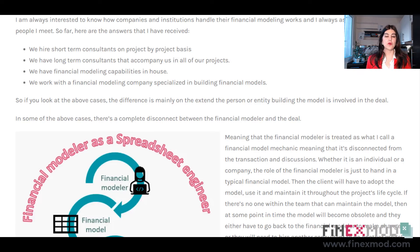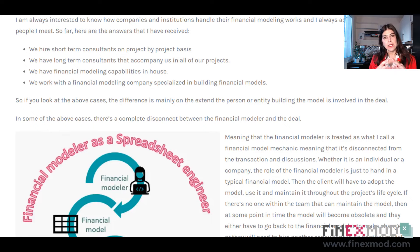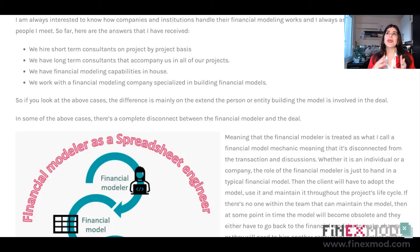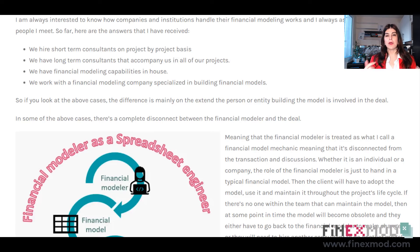If you look at those four types, the main difference is the extent to which the financial modeler is involved in the transaction. For example, when you work with a financial modeling company or hire a short-term consultant on a project-by-project basis, you typically tell them exactly what you need upfront — for instance, building a model to negotiate loan terms for a solar project.